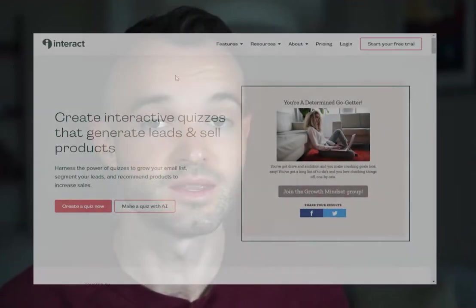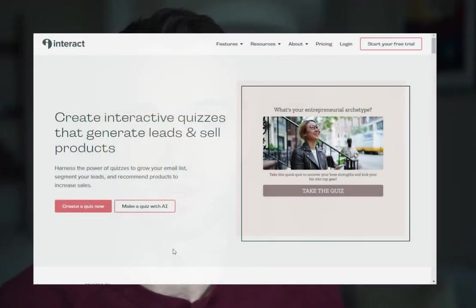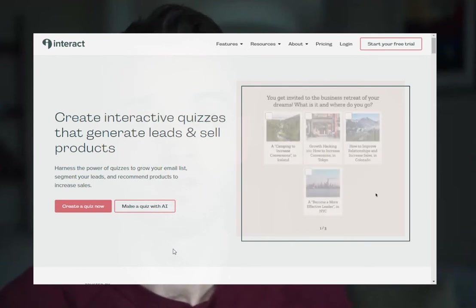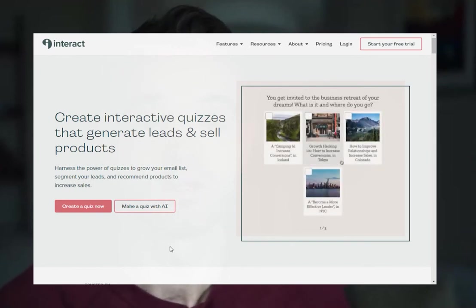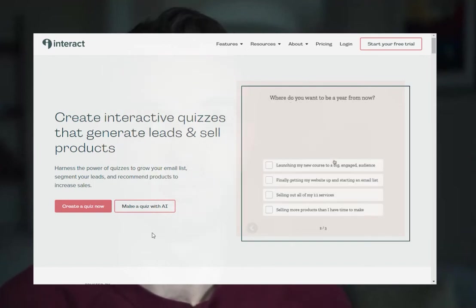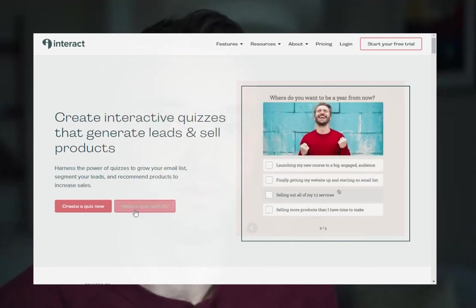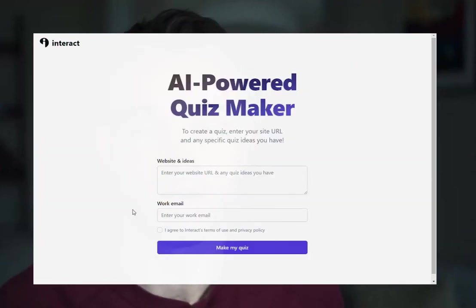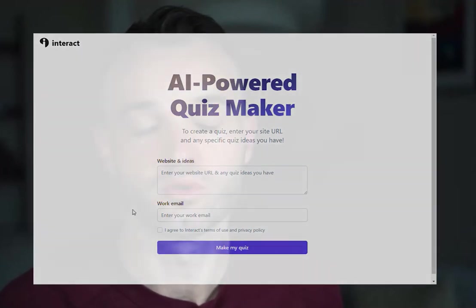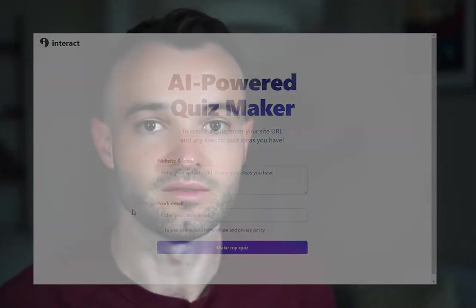Hey, I'm Josh, co-founder at Interact Quiz Builder. We've been doing quizzes since 2013 and helped more than 10,000 businesses generate over 80 million leads using quizzes. We're making the pivot into AI. About four months ago I made a video on using ChatGPT-3 to create a quiz. Thousands of people have followed that tutorial very successfully.